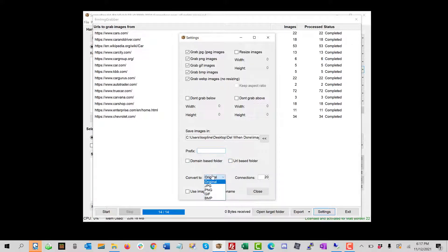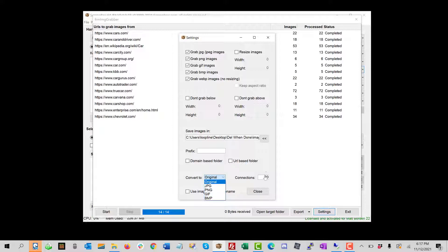And then I have conversion options. So we can convert all the images to one particular format. And then this is just the number of connections to run at once.